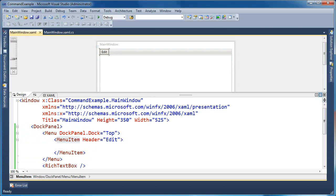What I want to do is implement a couple of really common commands that you may use in, say, a text editor or anywhere where you're allowing text entry. The first two are going to be copy and paste. Those are going to be pretty familiar to everybody. WPF simplifies this greatly by having some built-in commands for copy, paste, and cut as well.